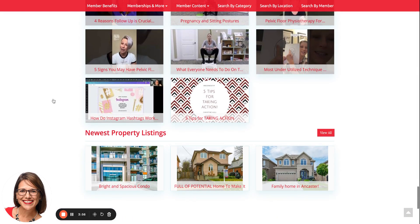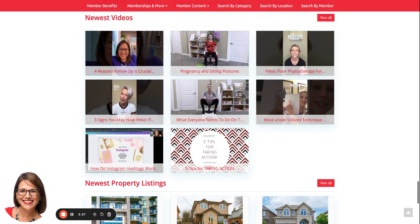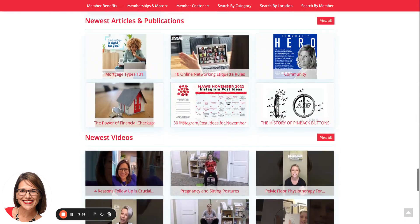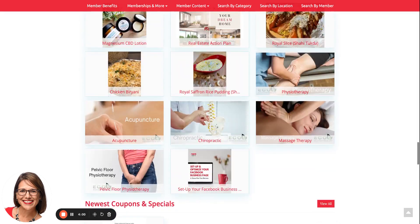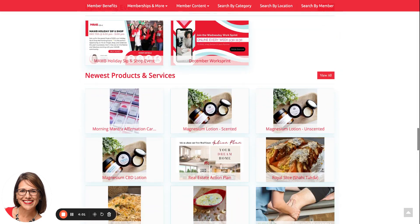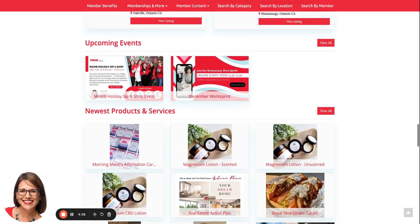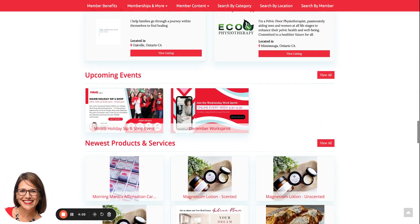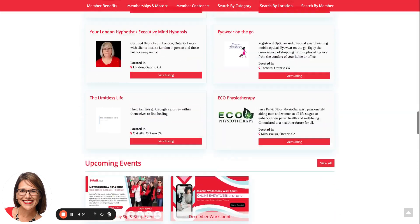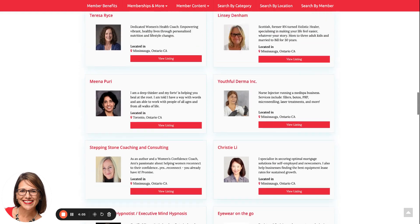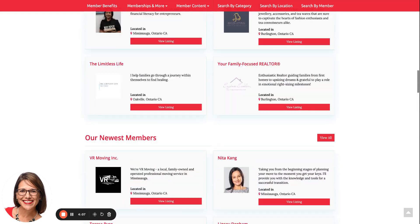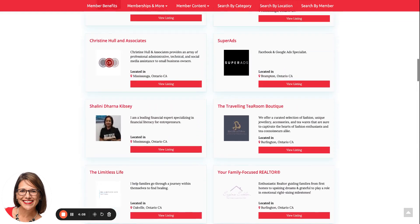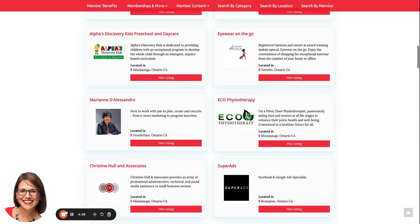You can scroll down the home page to see all the content that has been added — a quick, easy way to see the newest pieces of information added to our platform. I hope you found this helpful; if you have any questions please let us know, thank you.